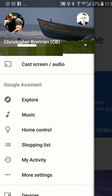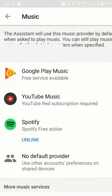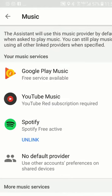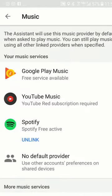Let's go to Music. This is music services — the Google Play free service is available, or if you use a different provider you can use that.